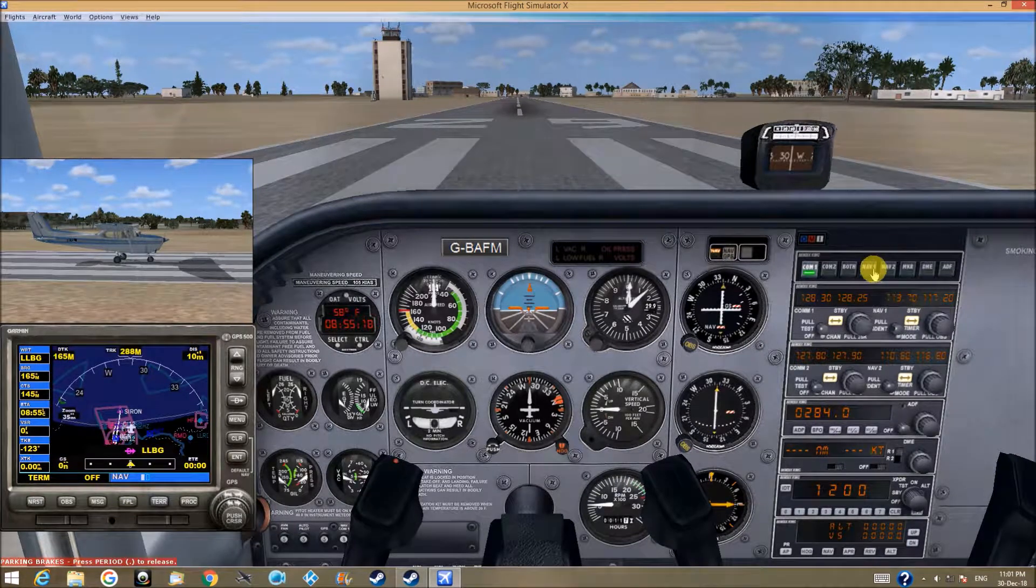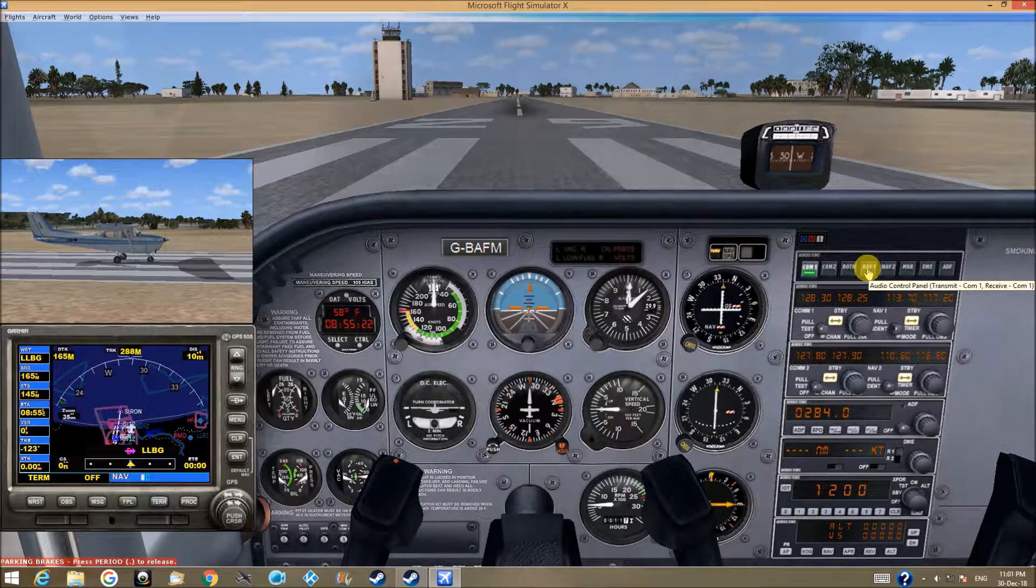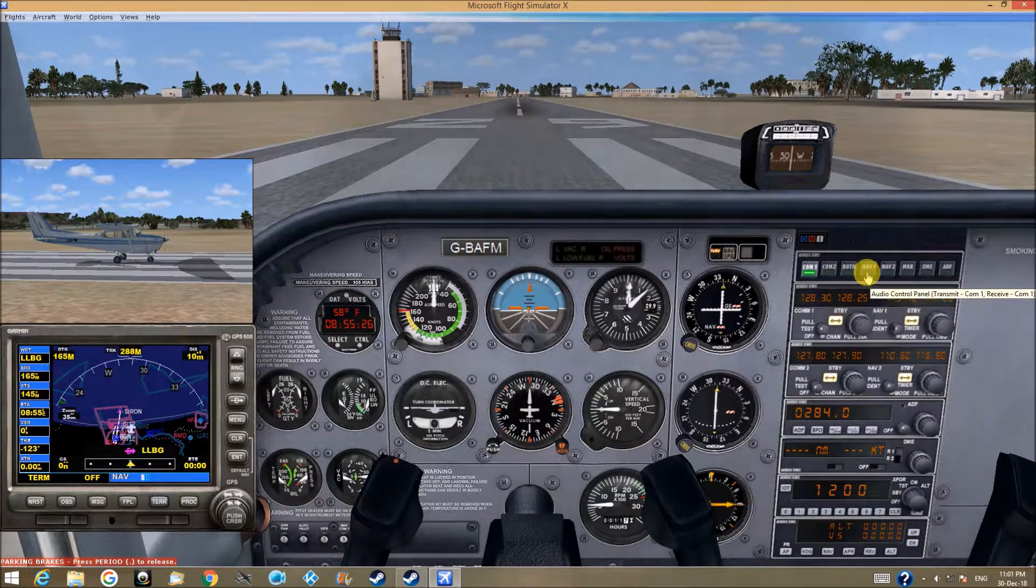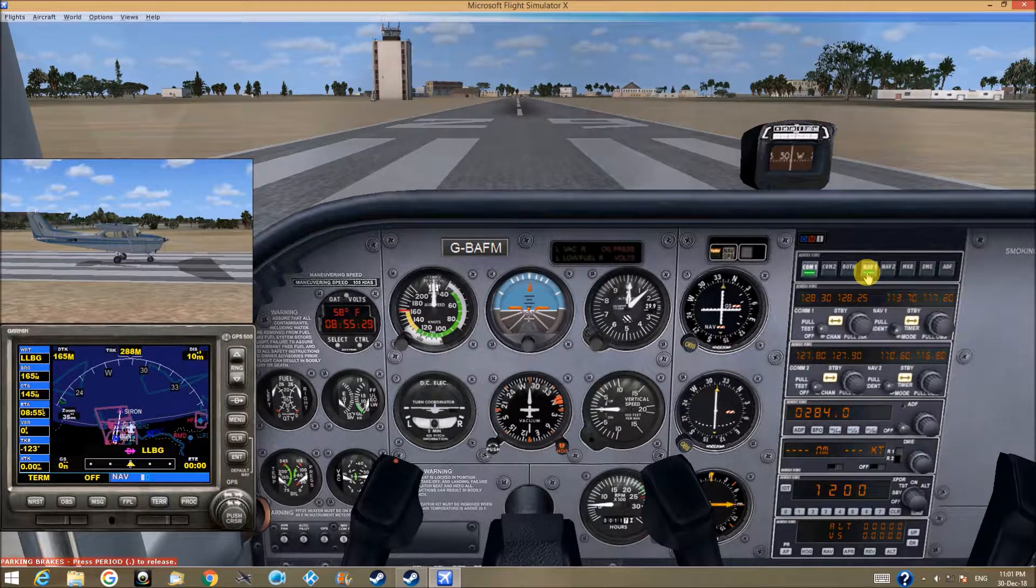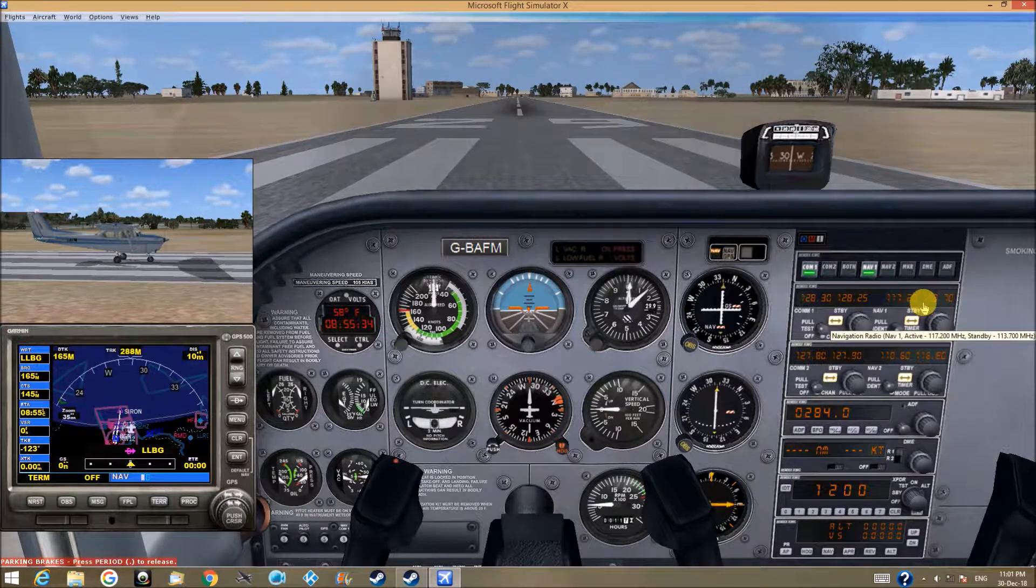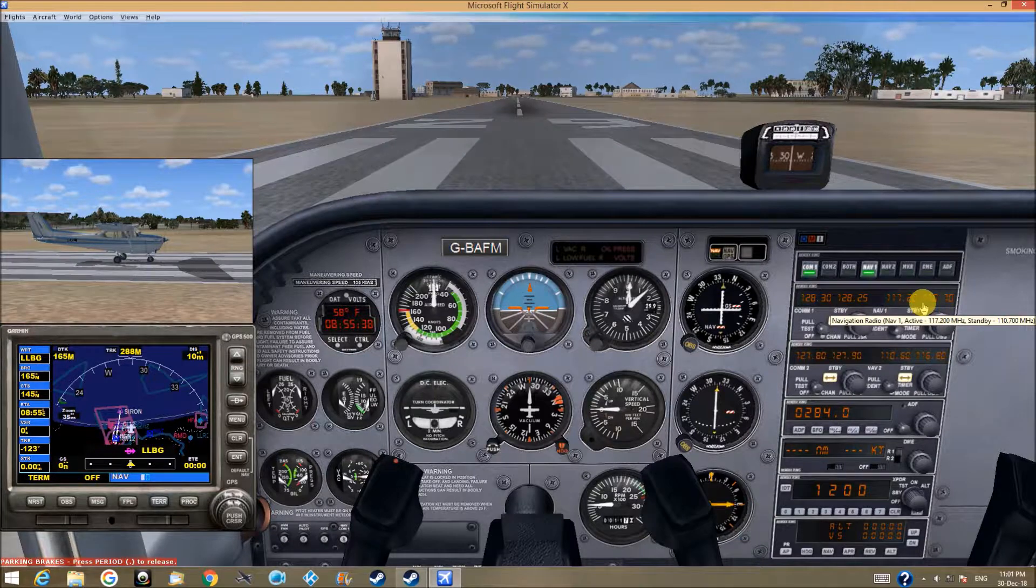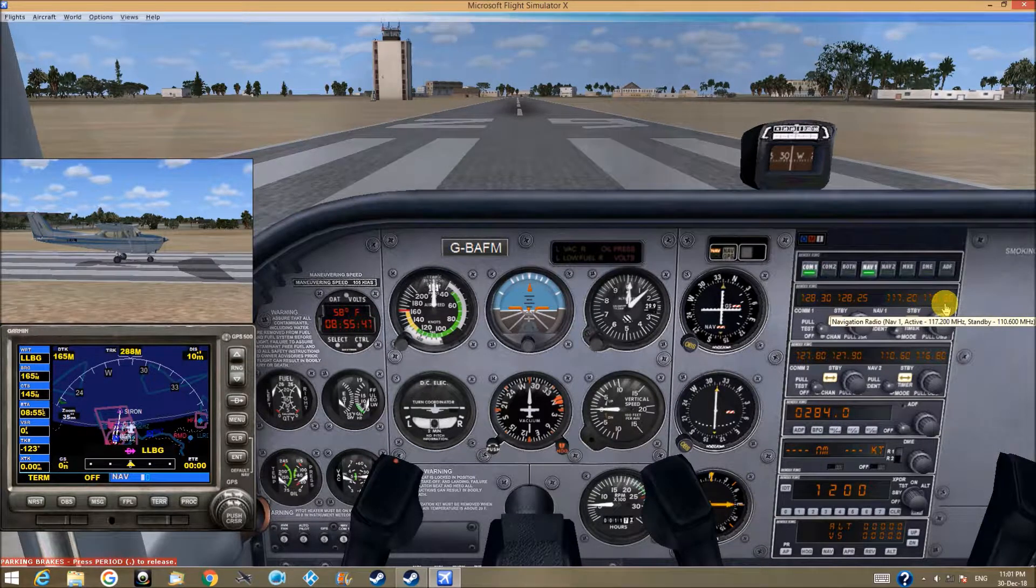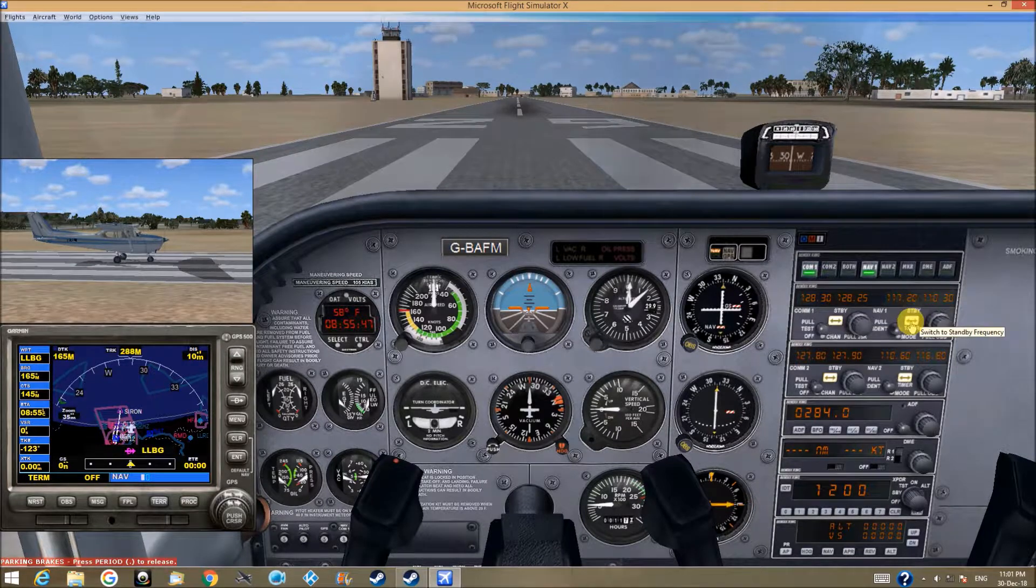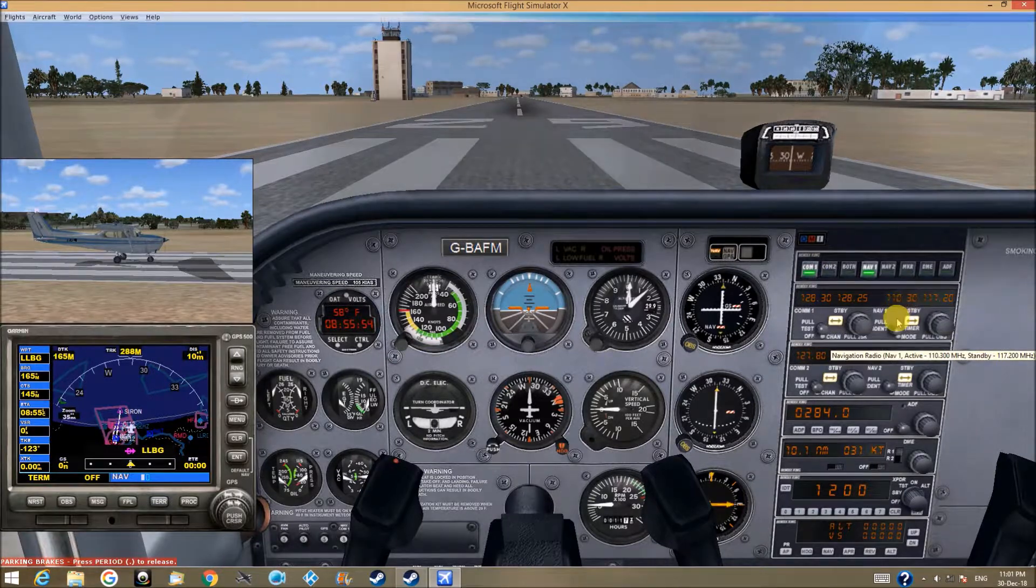The ILS navigation frequency of LLBG is 110.30, this one. We have activated now.